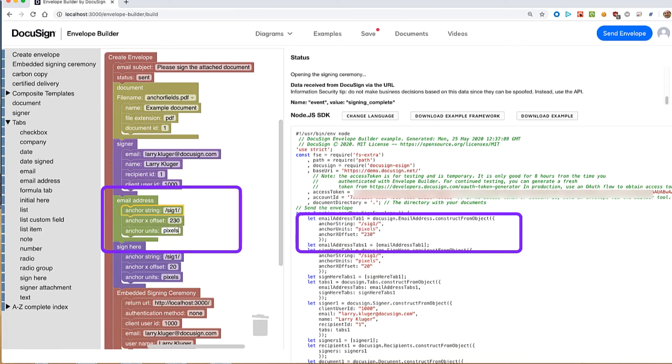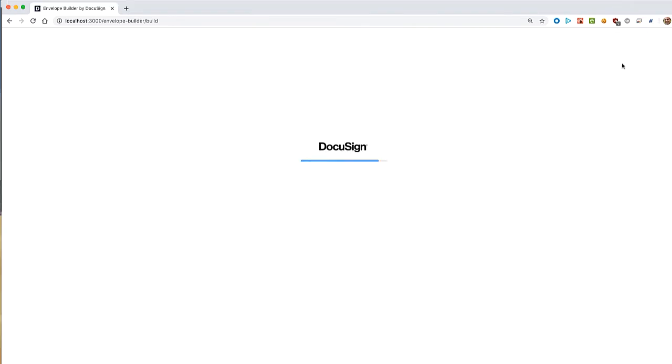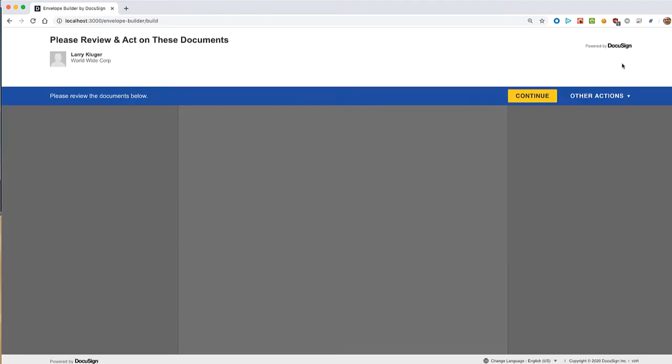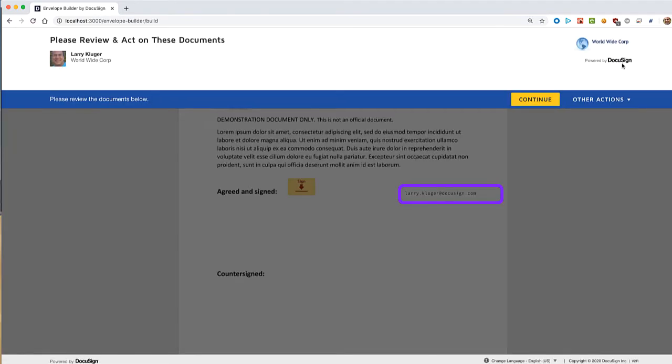Let's test the envelope. It works, and we can see the email tab to the right of the signing tab.